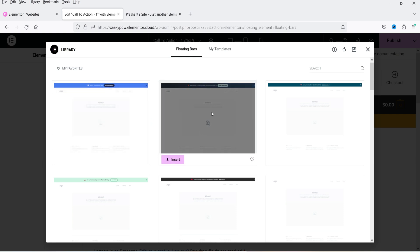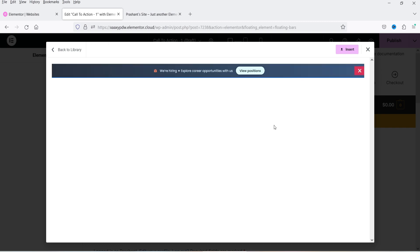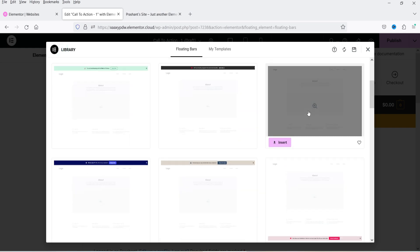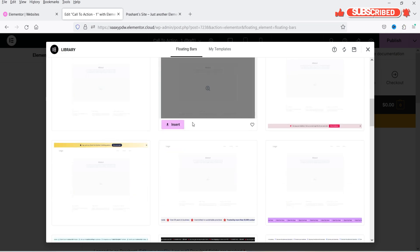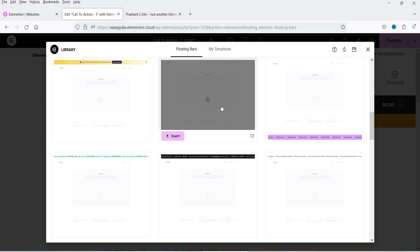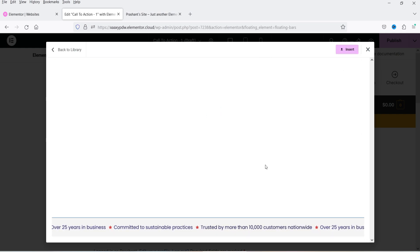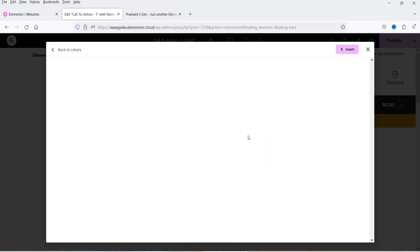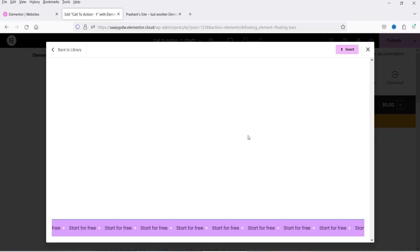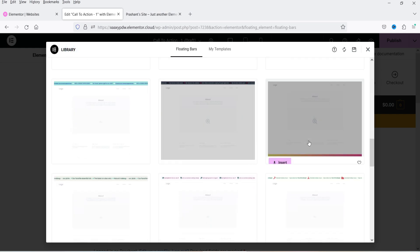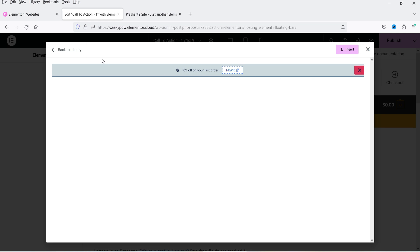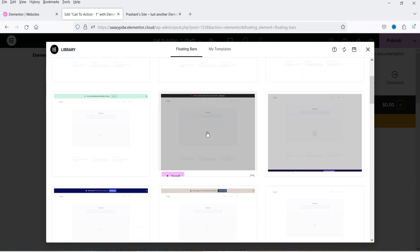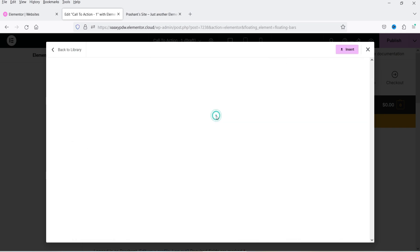You can preview templates by clicking on them to see how they'll look. Call to action bars can be positioned at the top or bottom of the page. Scrolling down reveals ticker bar templates, and further down are coupon bar templates. We'll start with the call to action bar — select one from the top and click Insert.